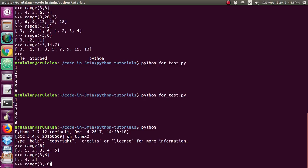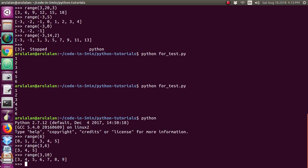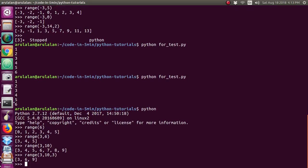That is another example. You can add a step variable to this function. For example, if I add a step of 3, I will use range(3, 6, 3), and every time it will increment by 3 starting from 3.